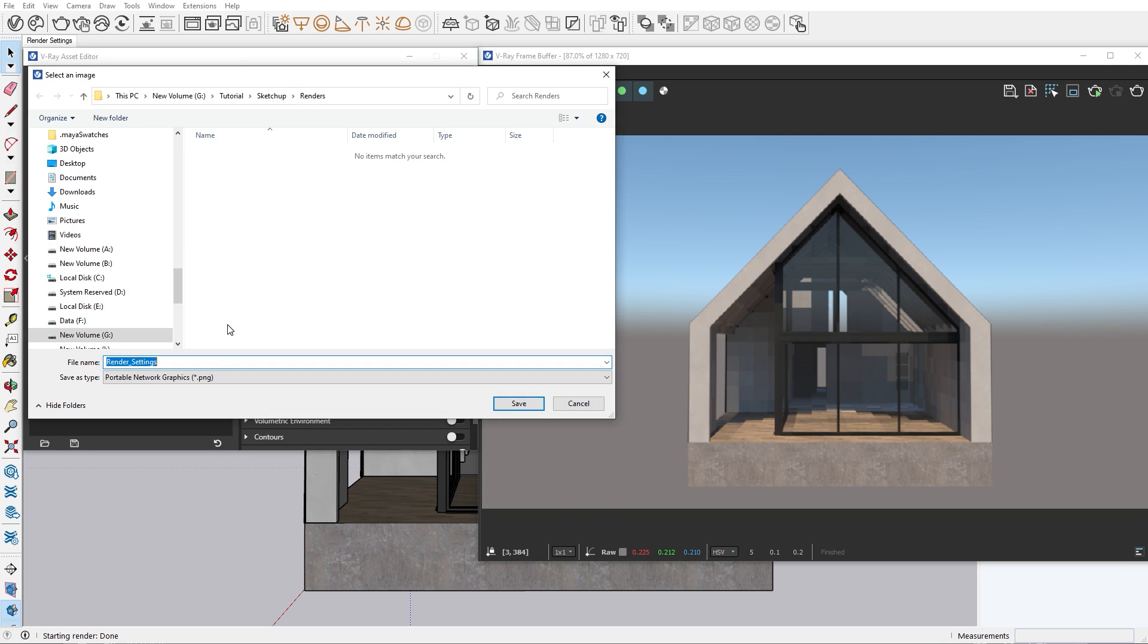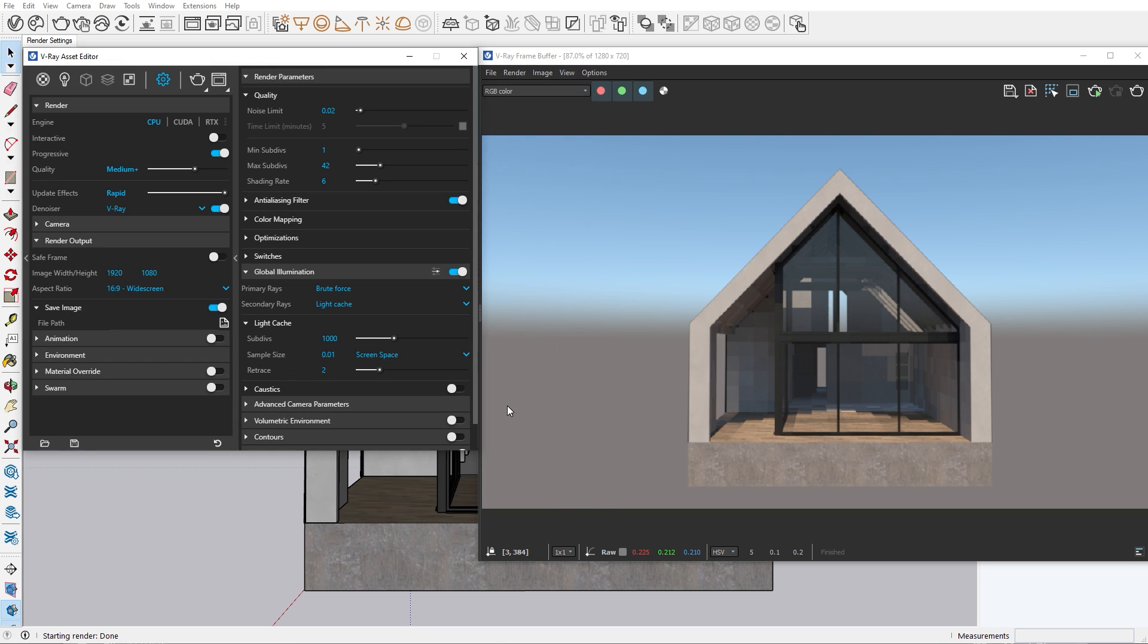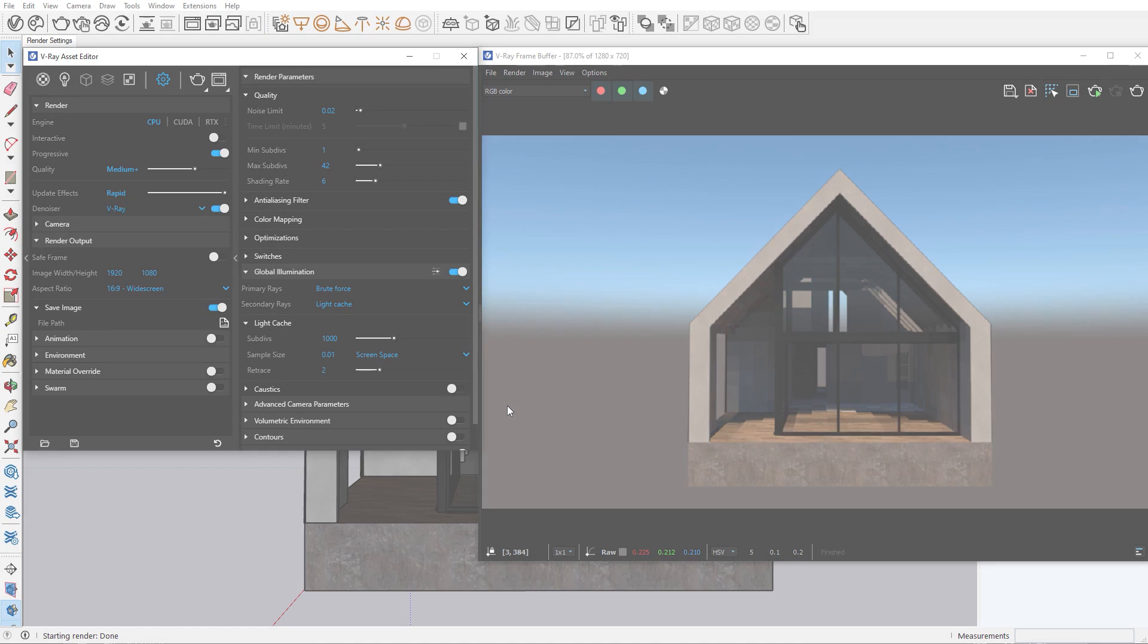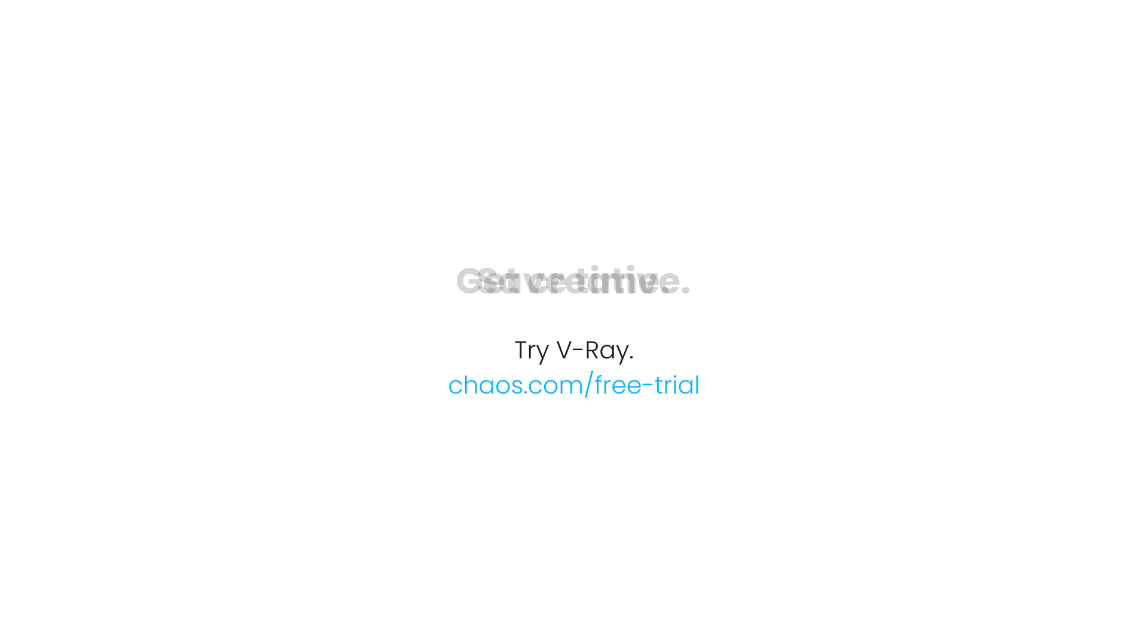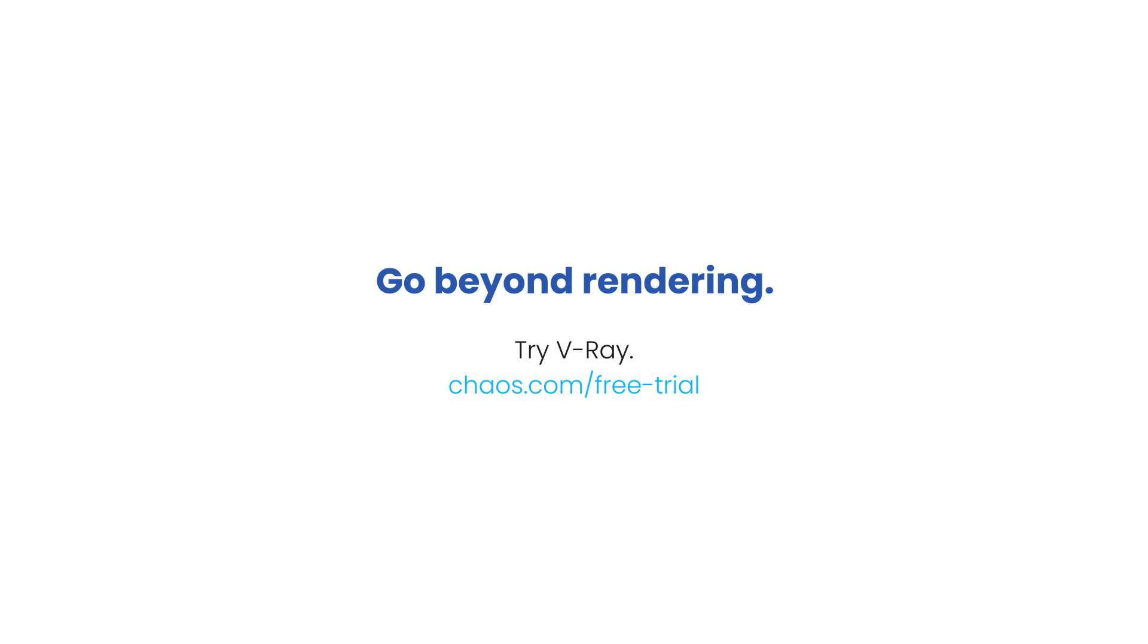In this tutorial, we went through the most important render settings that will improve the quality and speed of your projects. In the next episode, I will show you how you can easily export an animation sequence with V-Ray. Thank you for being part of the V-Ray experience.